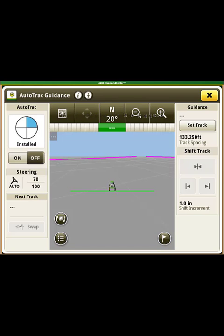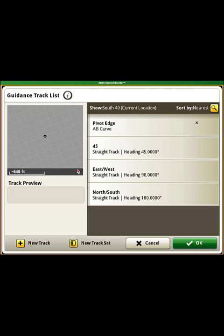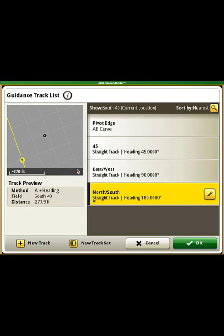Next, press the Set Track button. You'll be shown a list of all guidance lines that have been created for your current field. If you have no lines, please see our videos that show you how to create guidance lines of various styles. When you look at this list of existing guidance lines, you can see that we have an A-B curve line and three straight track lines with different headings. To select a guidance line, simply select it by pressing on it and then selecting OK.